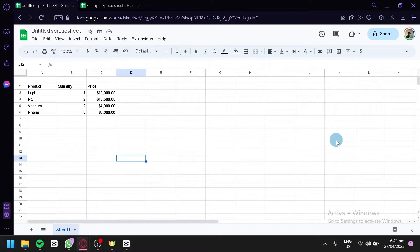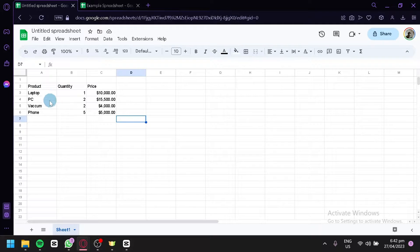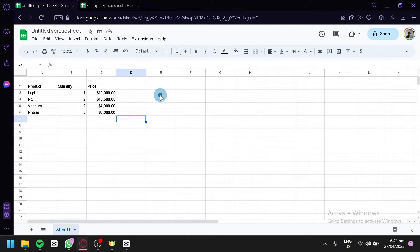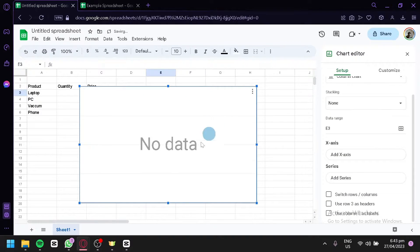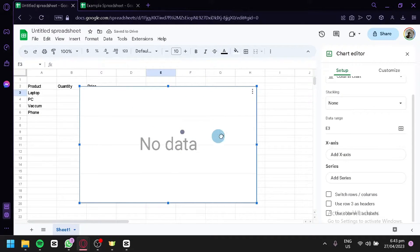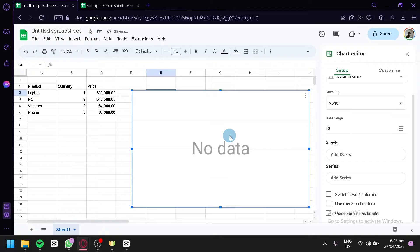Let's get started. The first thing you're going to do is open Google Sheets and then open or create a dataset to use. To add charts or Google Charts to your Google Sheet, you're simply going to click on Insert at the top and click on Chart. By clicking this, you'll be able to access the different charts available in Google.